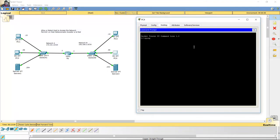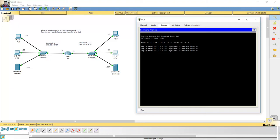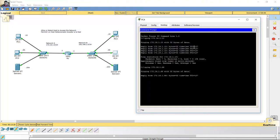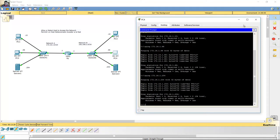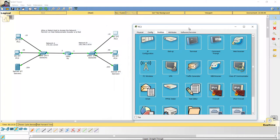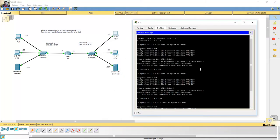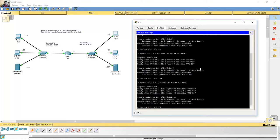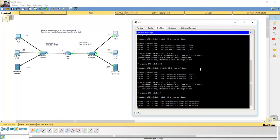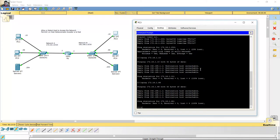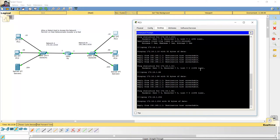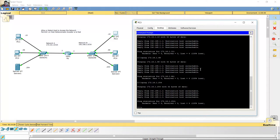Ping from PC4 to PC1. Successful. Ping to PC2. Successful. Ping to server 1. Successful. Ping from PC3 to PC1 and to server 1 — destination host unreachable. Destino inalcanzable.